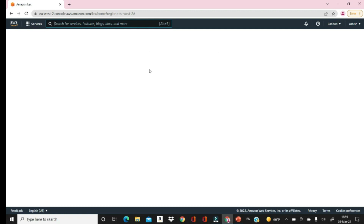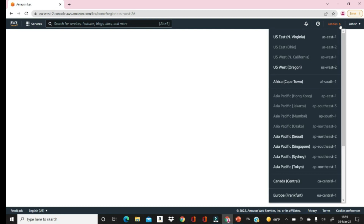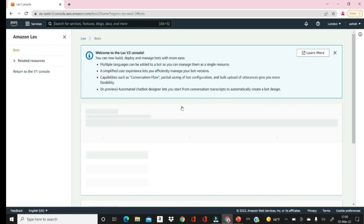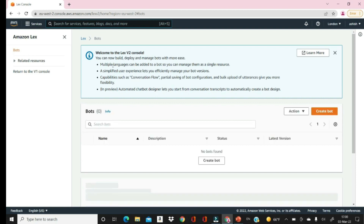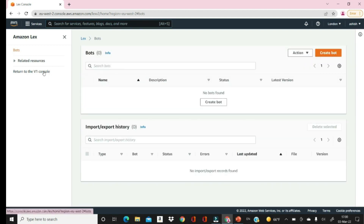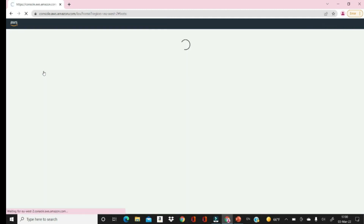I'm presently logged in and you can see it is showing the London region. In the London region the chatbot is available. Keep in mind that all services offered by cloud providers may not be available in all regions. You need to check whether the services are available. It also says there is a new environment — version 2 console — but we will prefer to work on the previous environment.